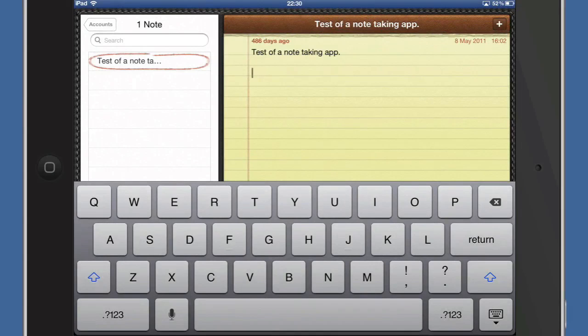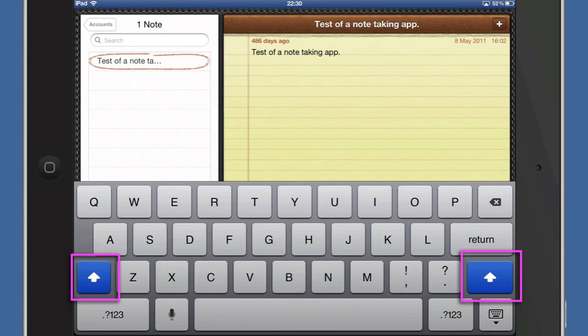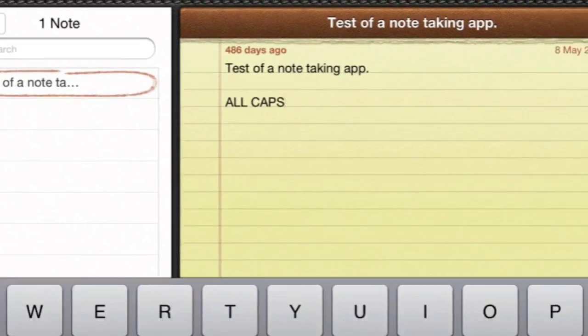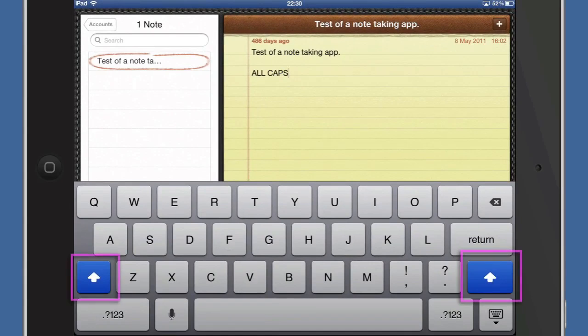First of all, something you might want to do is to shout. So why don't we double click on this icon here and we can have all capital letters now. There you go, that's how you get your all caps, and you can just tap on that again and it will turn it off.